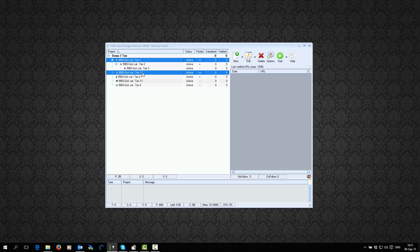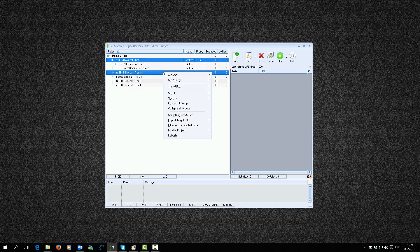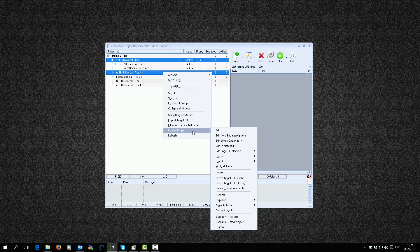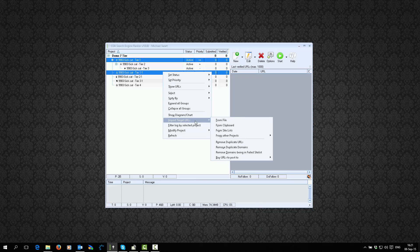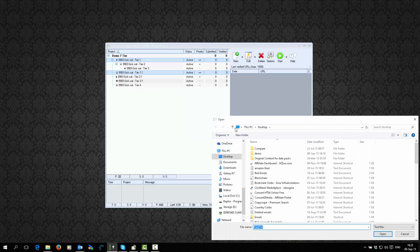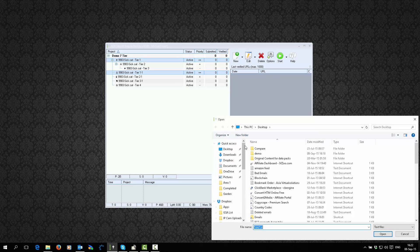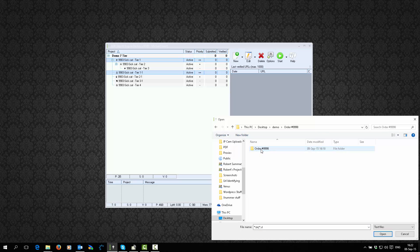So what you do is you highlight both those tiers, then you right-click. Sorry — Import Target URLs. And we select here From File. We need to scroll to that folder which I have here, and we're going to go to that SL list — that SL file, dot SL. Click on that.